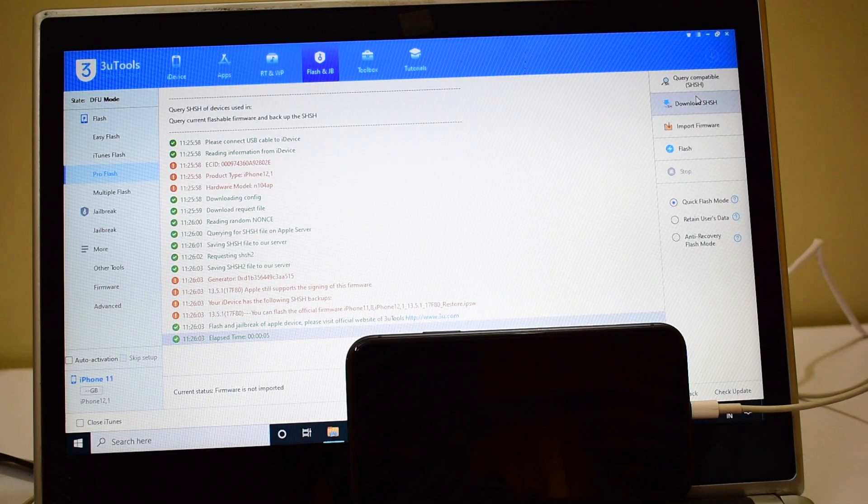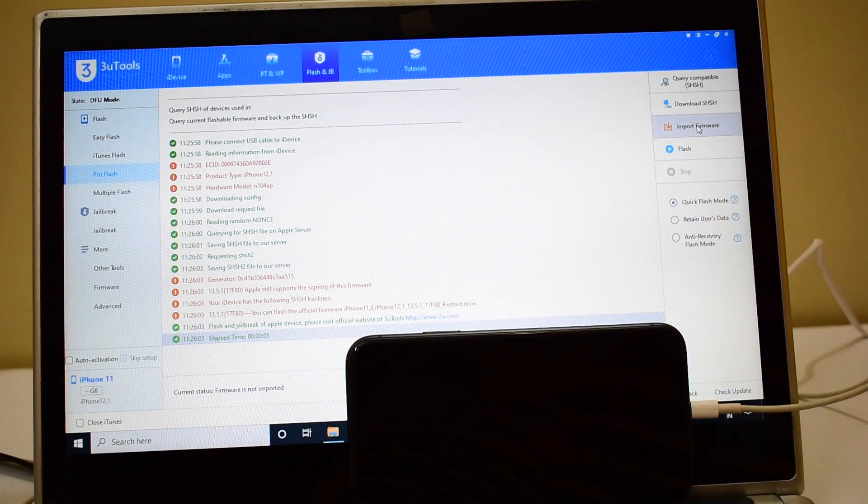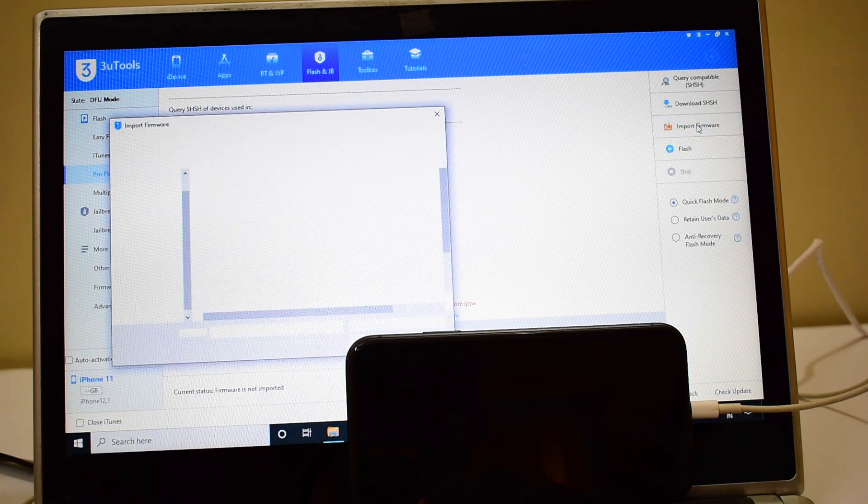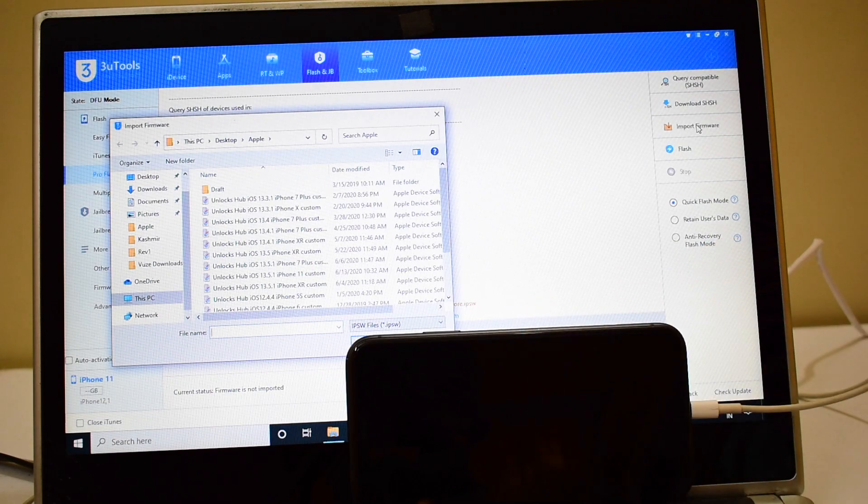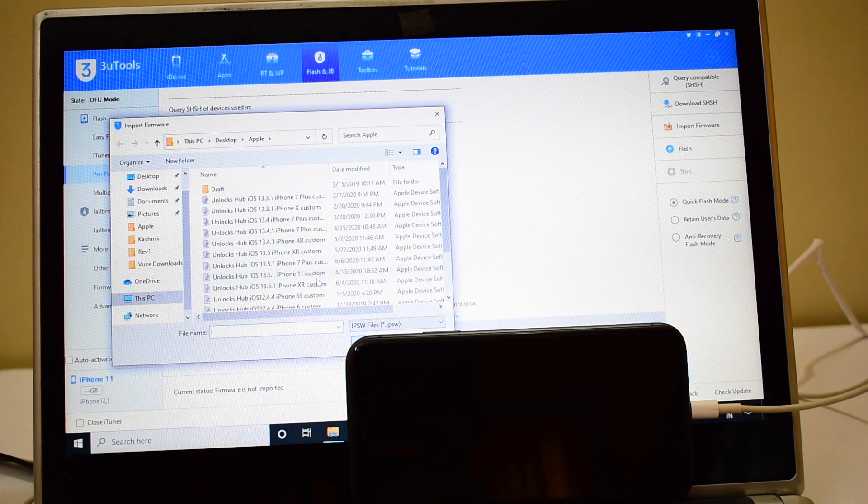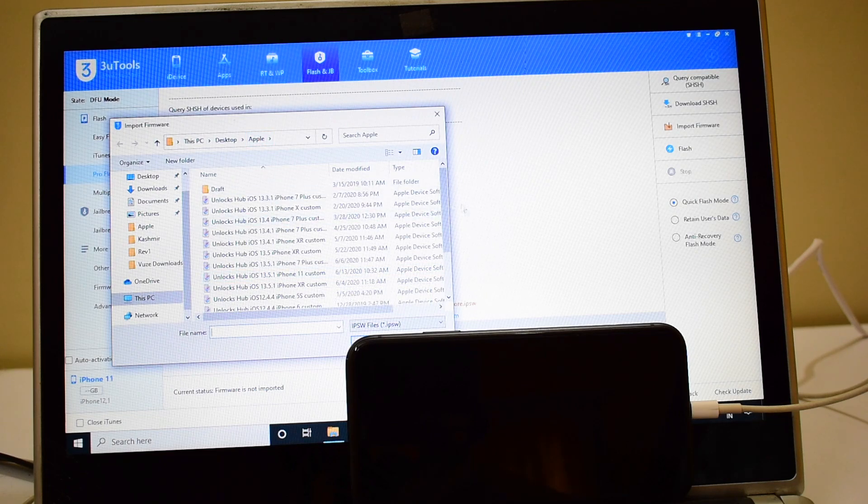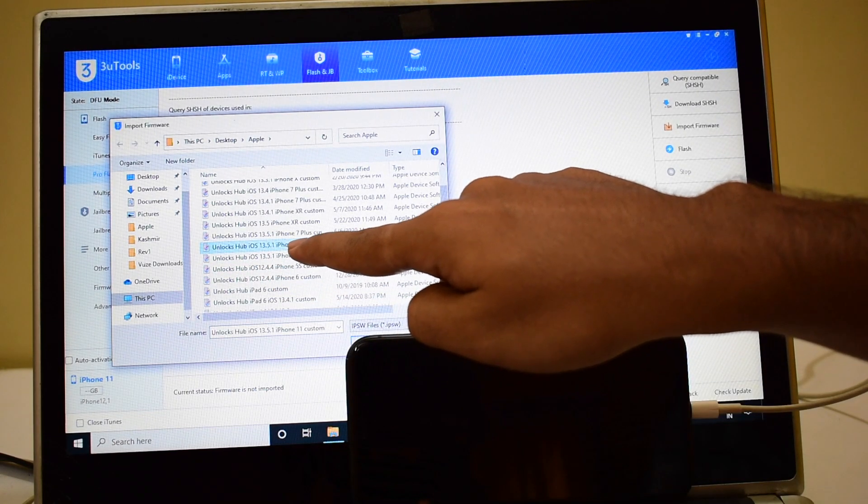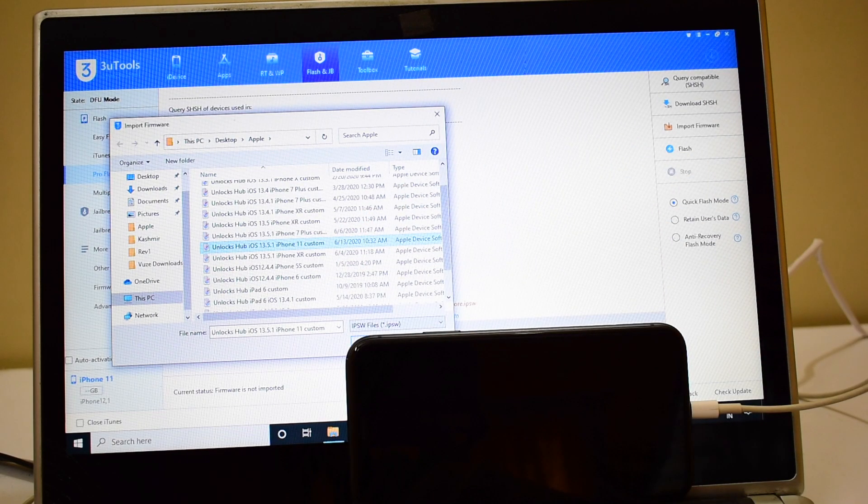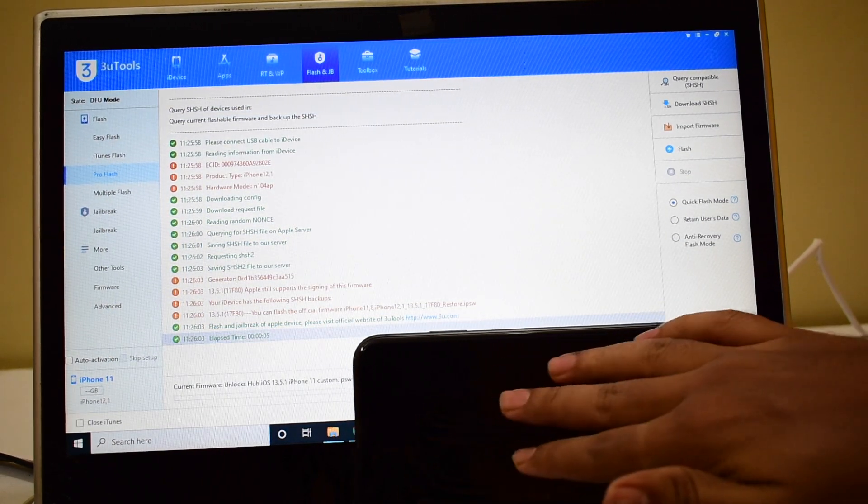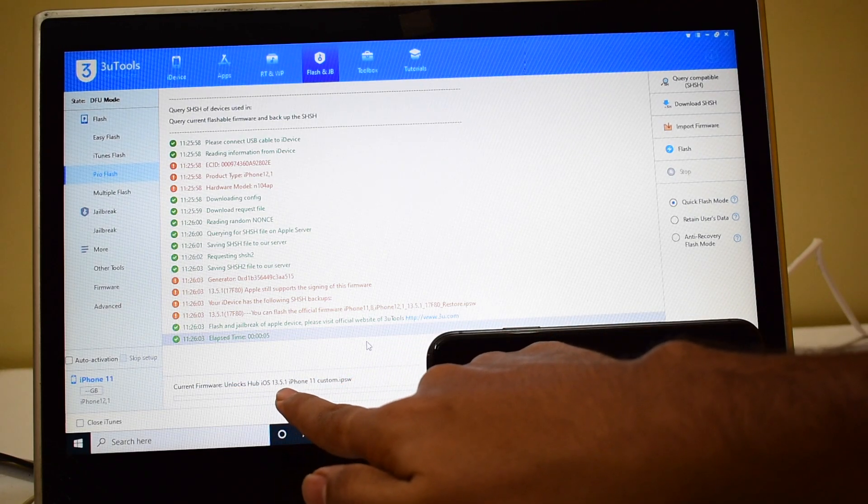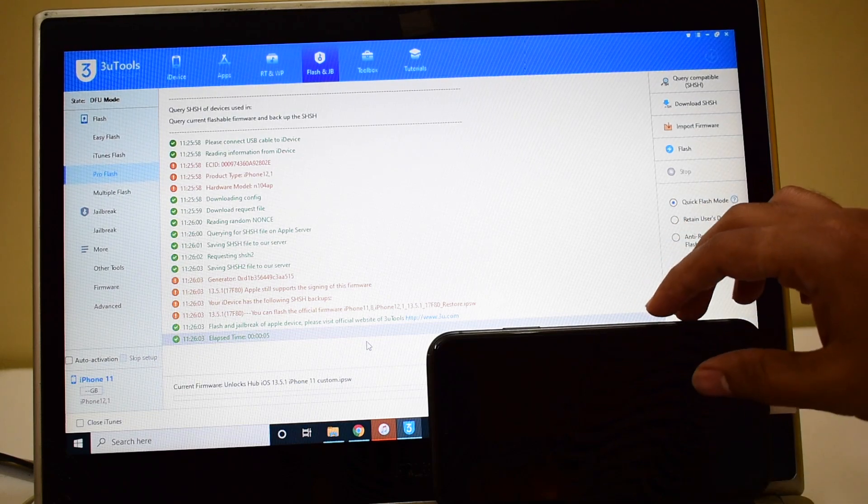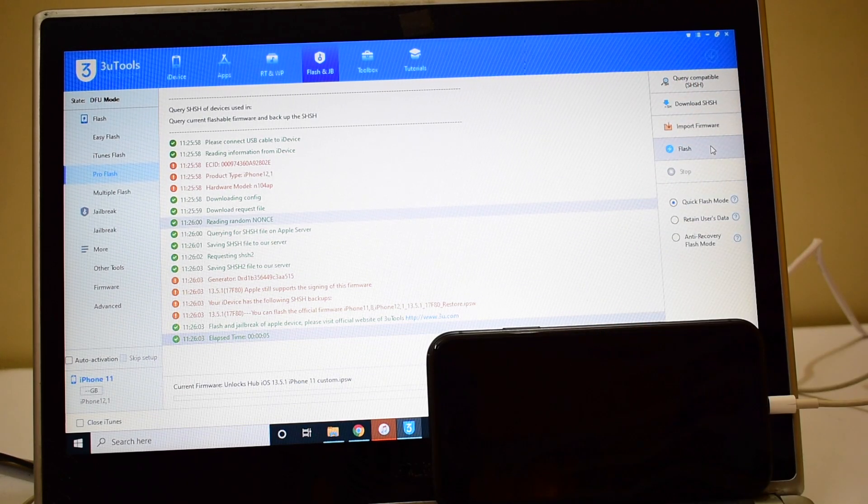Once that is done click on import firmware. I'll also be using a sim card with this. I'll show you the network and the sim service is working so stay tuned until the end. Let me select unlock sub iOS 13.5.1 iPhone 11 custom IPSW and click on open. You can see it says unlock sub iOS 13.5.1 iPhone 11 custom IPSW. Let me click on the flash option, that is the next step.